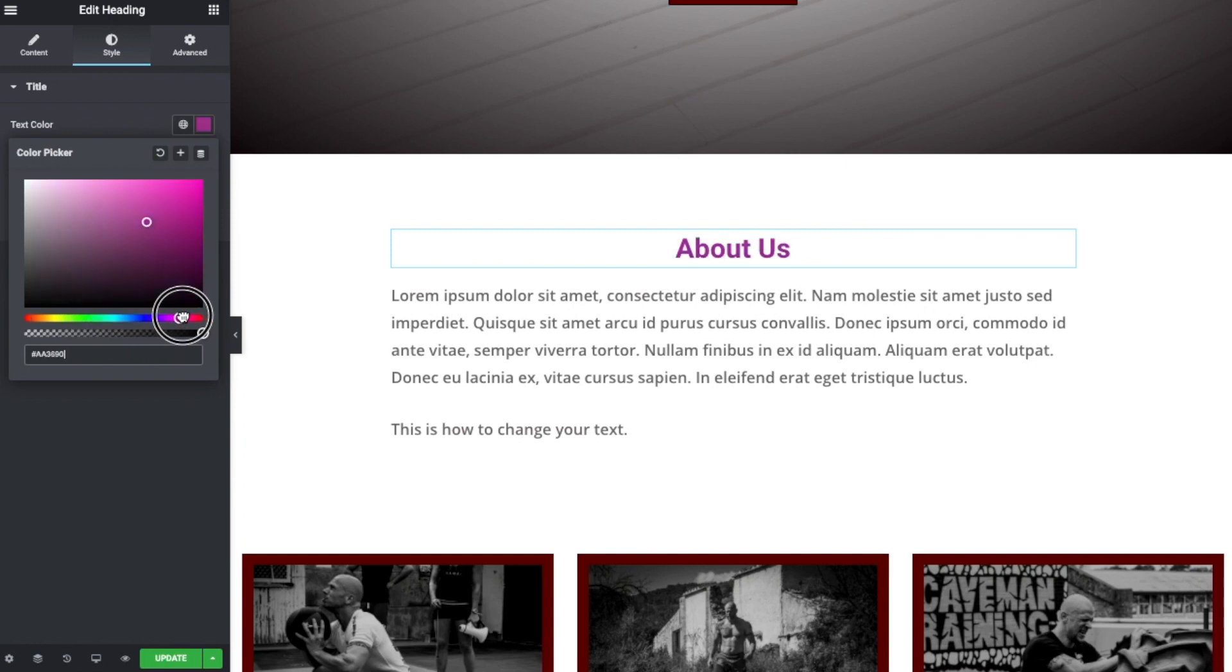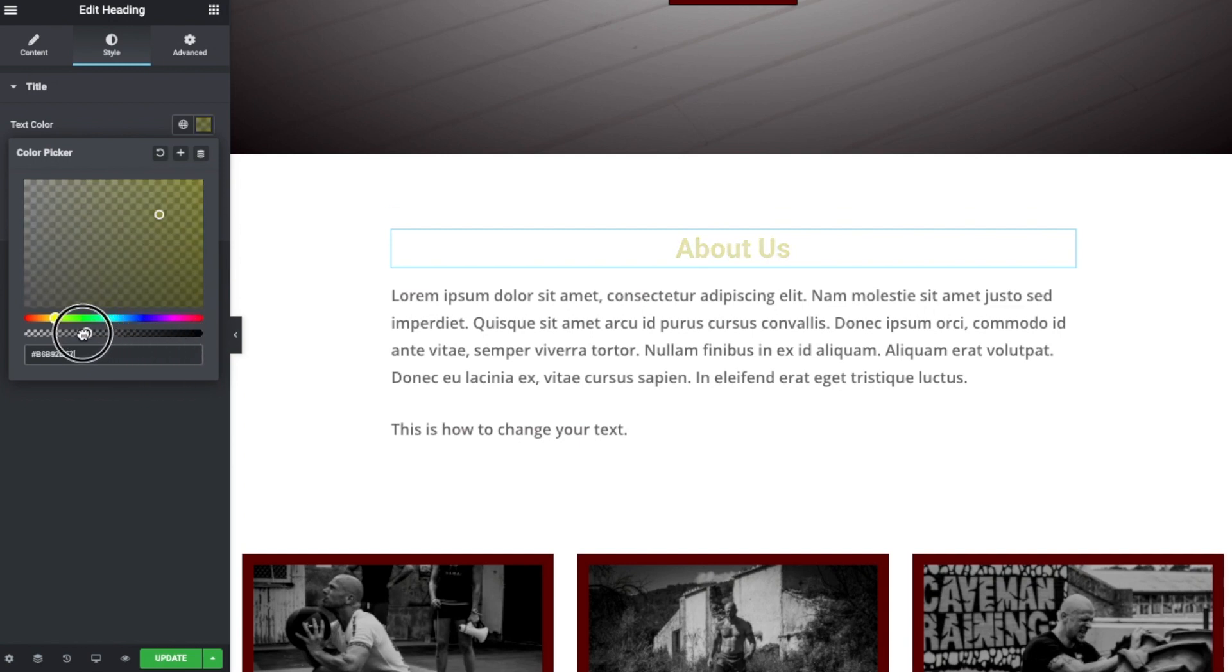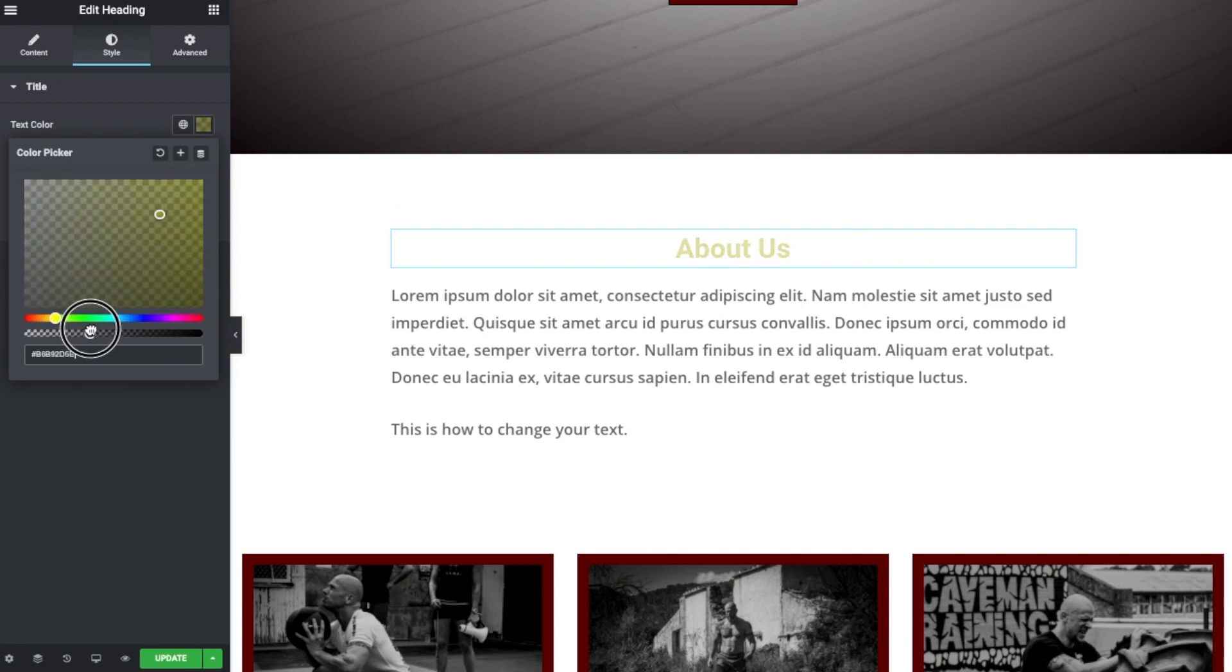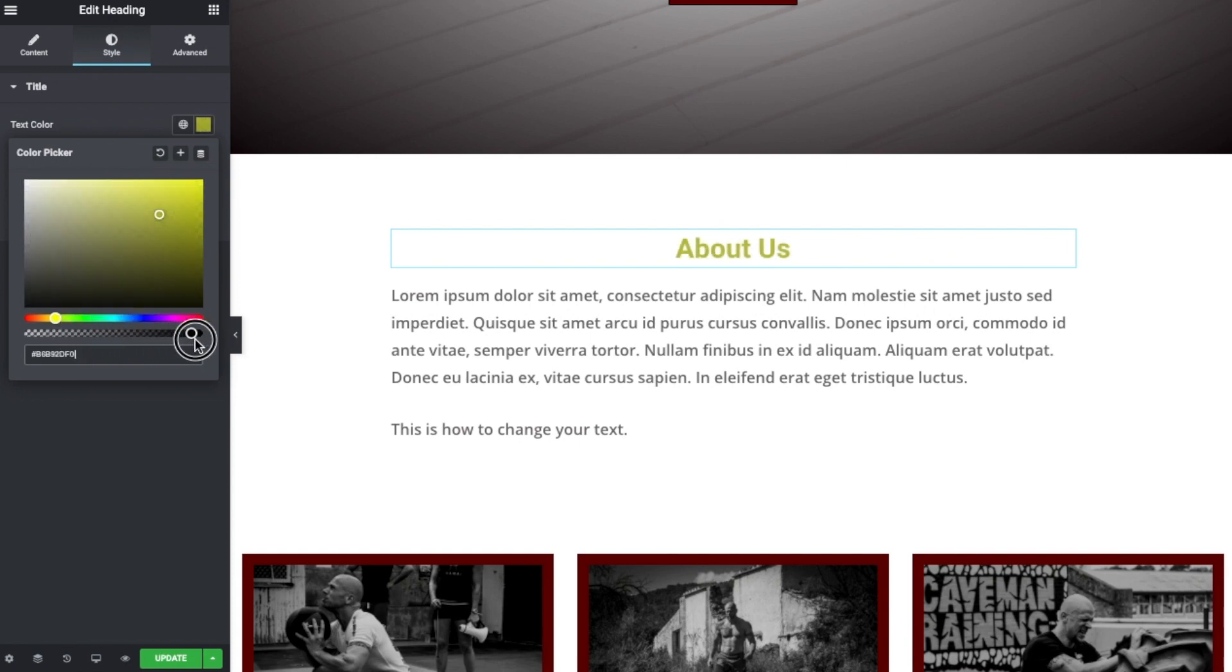And we've got this color picker available to us, and we can just zoom around and find whatever color appeals to us at that time. So we can choose a different color. And then this one here is where we have the opacity, and we can set the opacity or the transparency. You might think of it as, should you wish to do that, you can do so.